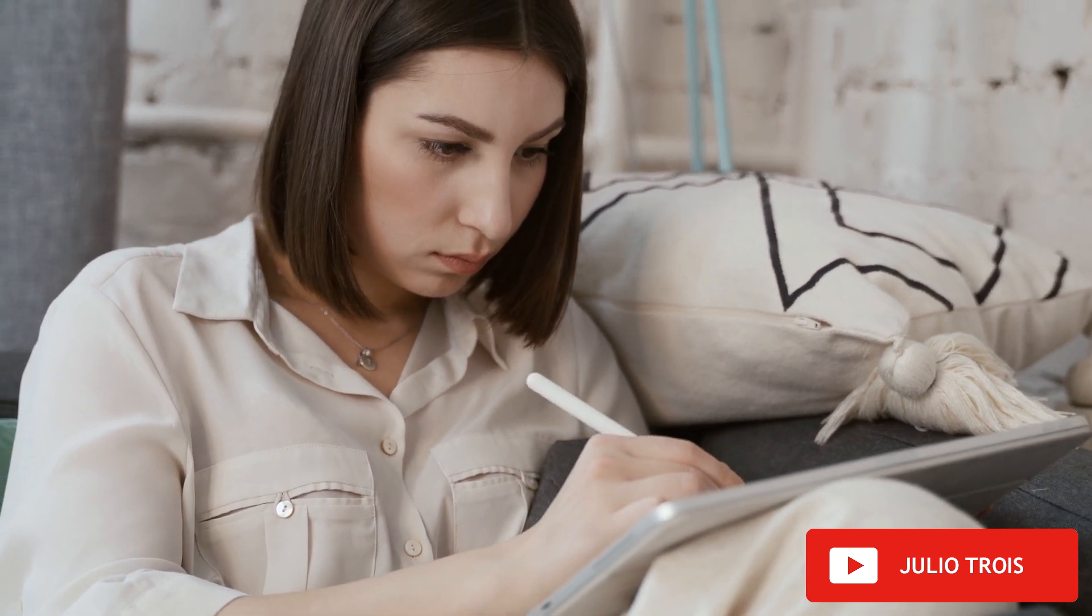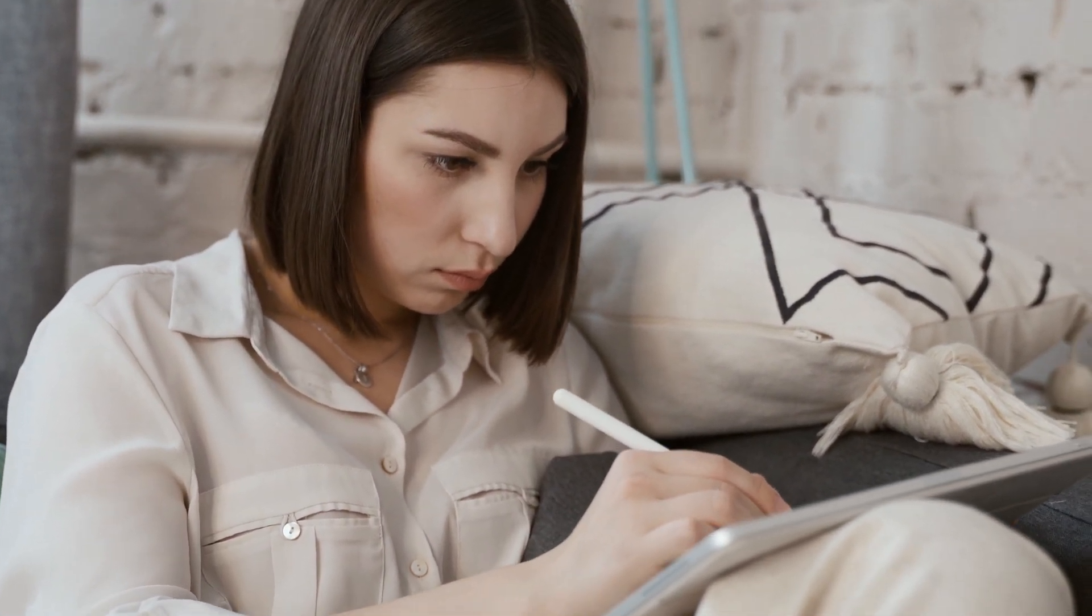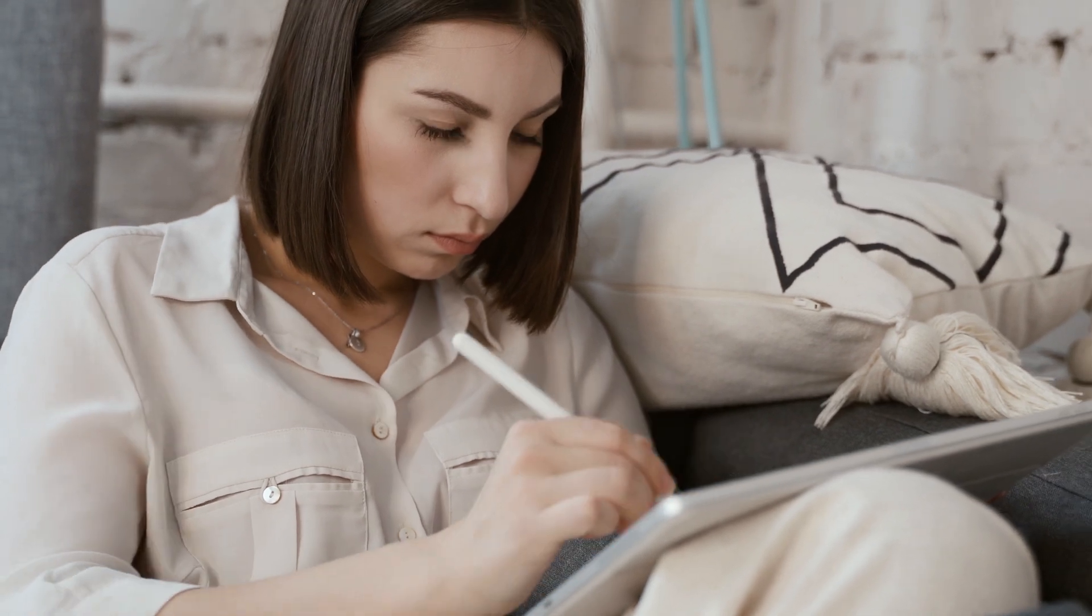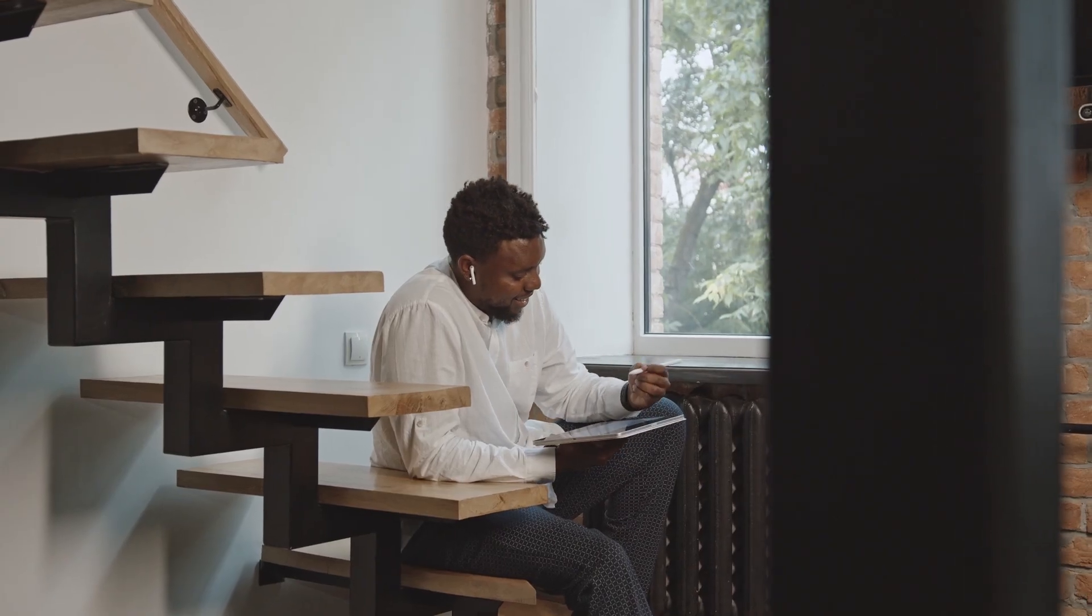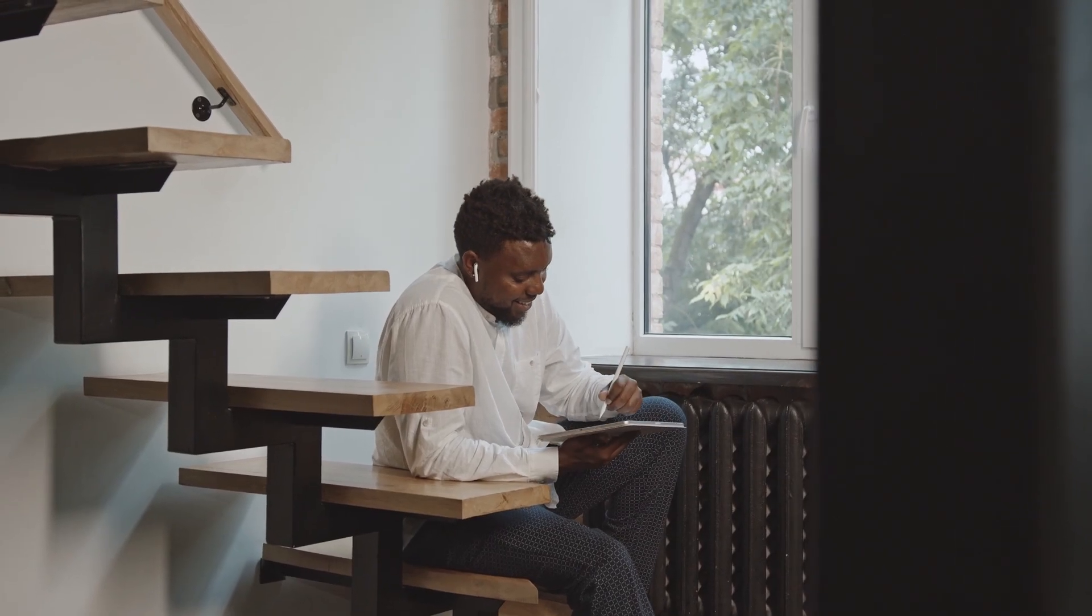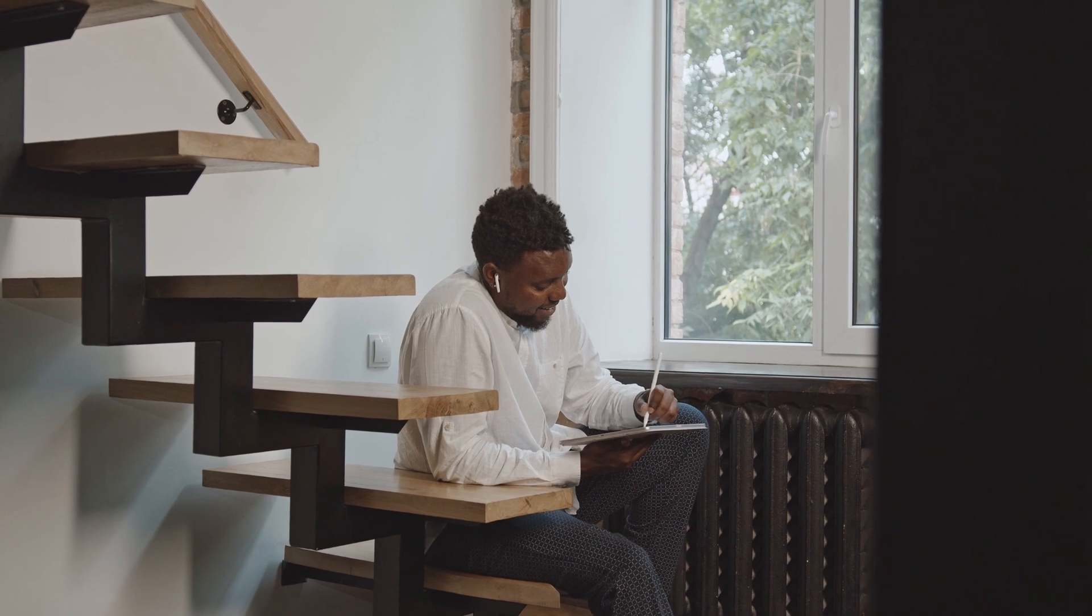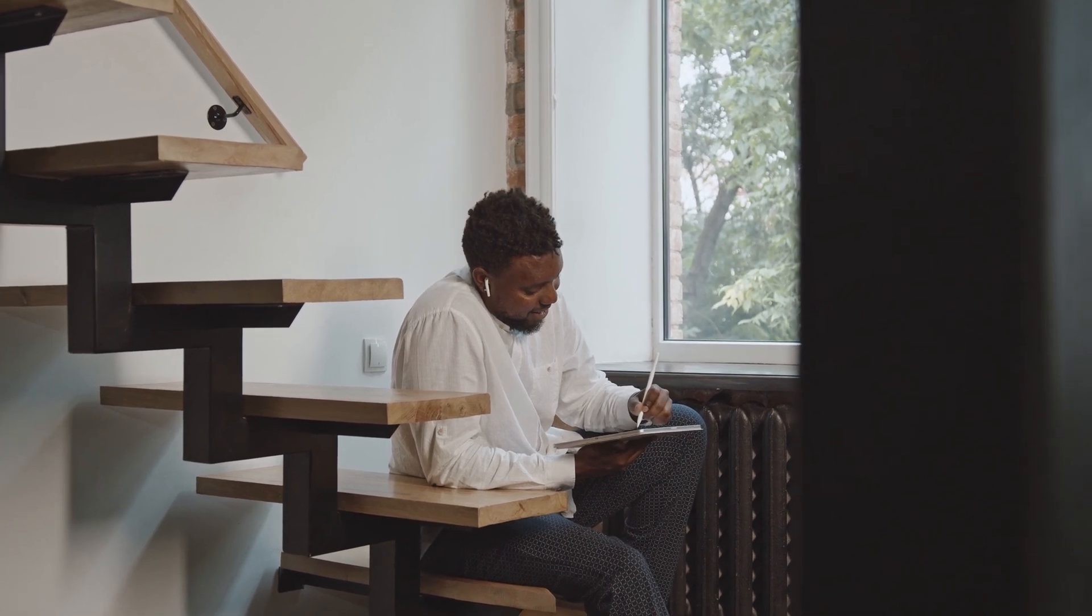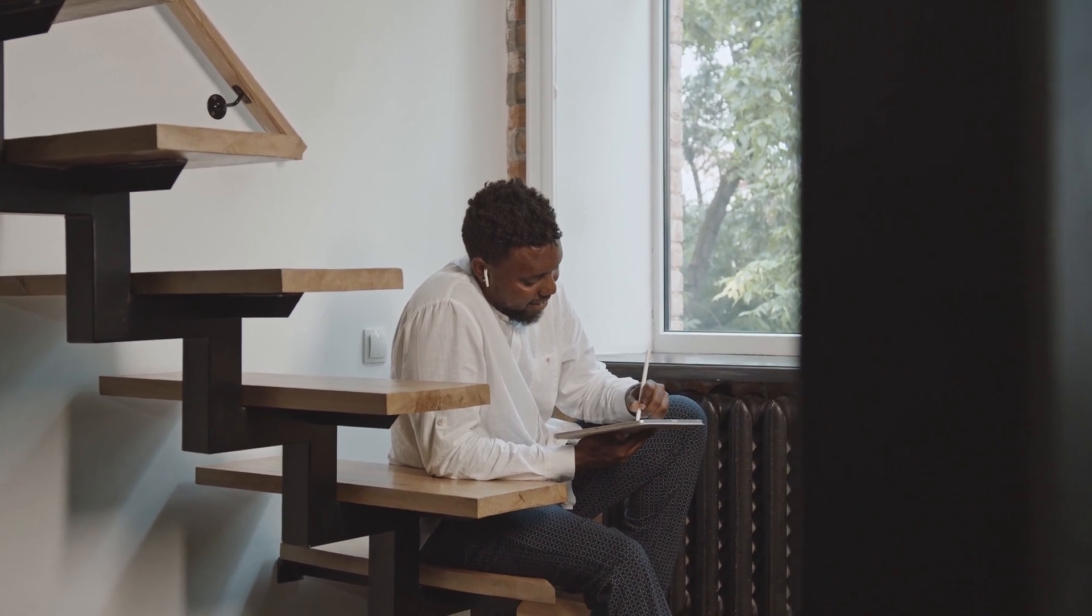You can draw, write with your own handwriting, you can interact as if you were writing in a notebook. There are many possibilities.